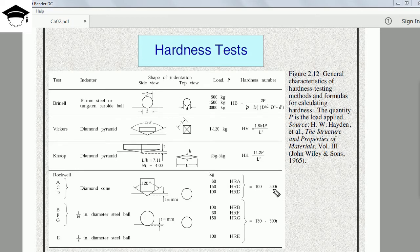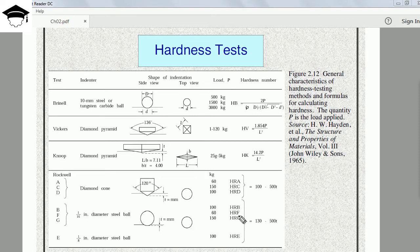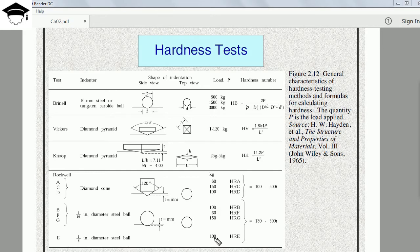The formula for categories A, C, and D is: Hardness = 100 − 500T, where T is the depth dimension in meters. For categories B, F, and G — which use a 1/16 inch diameter steel ball — the loads are 100 kg, 60 kg, and 150 kg respectively, and they are denoted HRB, HRF, and HRG. For category E, we use a 1/8 inch diameter steel ball with a fixed load of 100 kg, denoted HRE. For categories B, F, G, and E the formula is: Hardness = 130 − 500T.